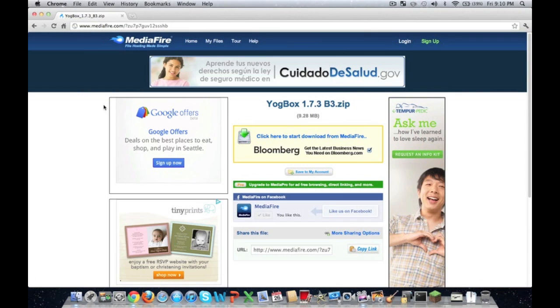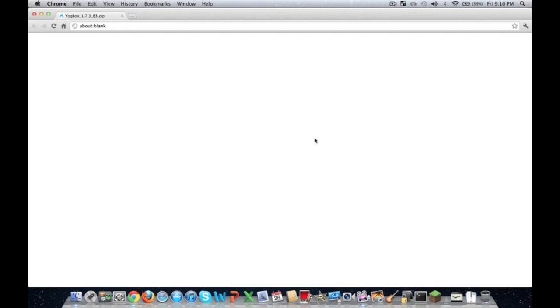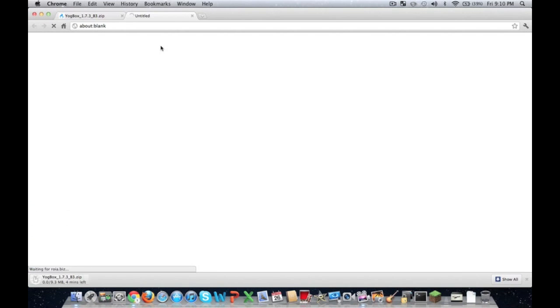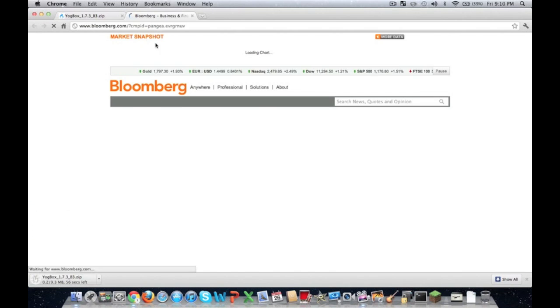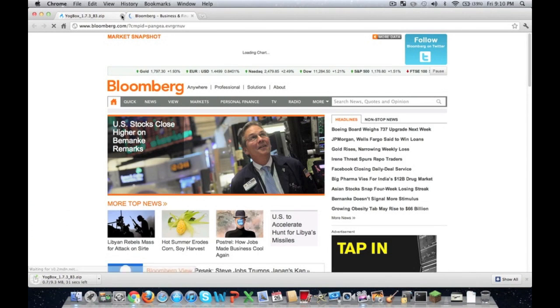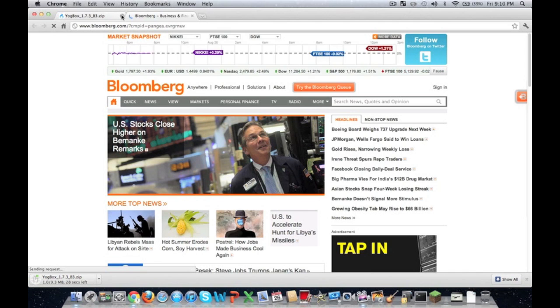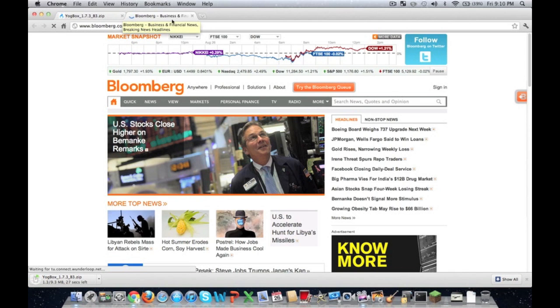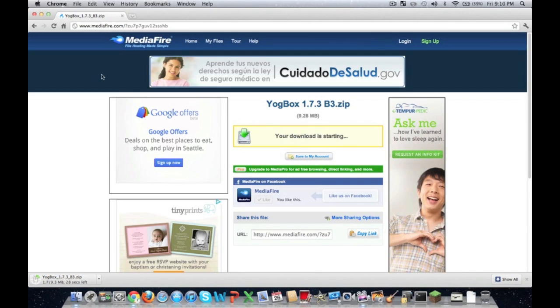And you're going to have this right here where it says YoggBox 1.7.3 v3.zip. Click here to start download from Mediafire. So you're going to want to get that and it's going to be downloading. And it says about 30 seconds left.